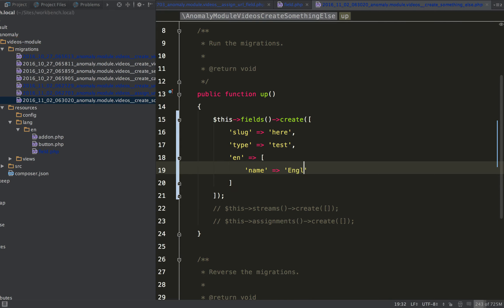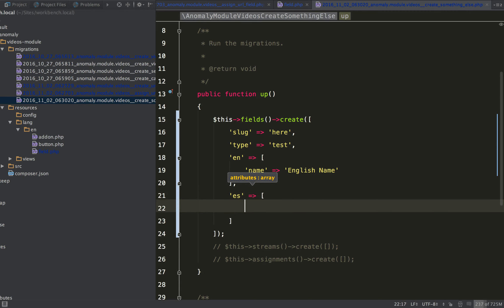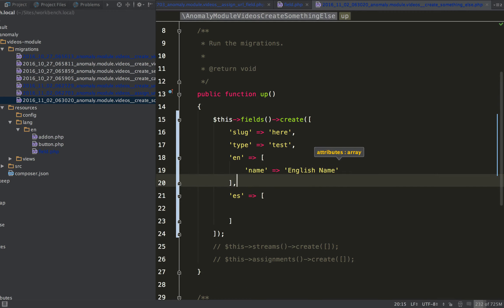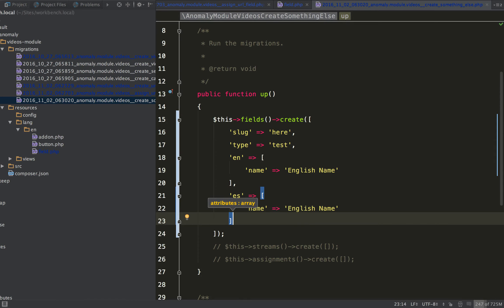but a lot of times when you're migrating, you'll probably want to define something when you're doing it this way. So name would be English name, and if you had other languages that you want to specify here, you can just do this.